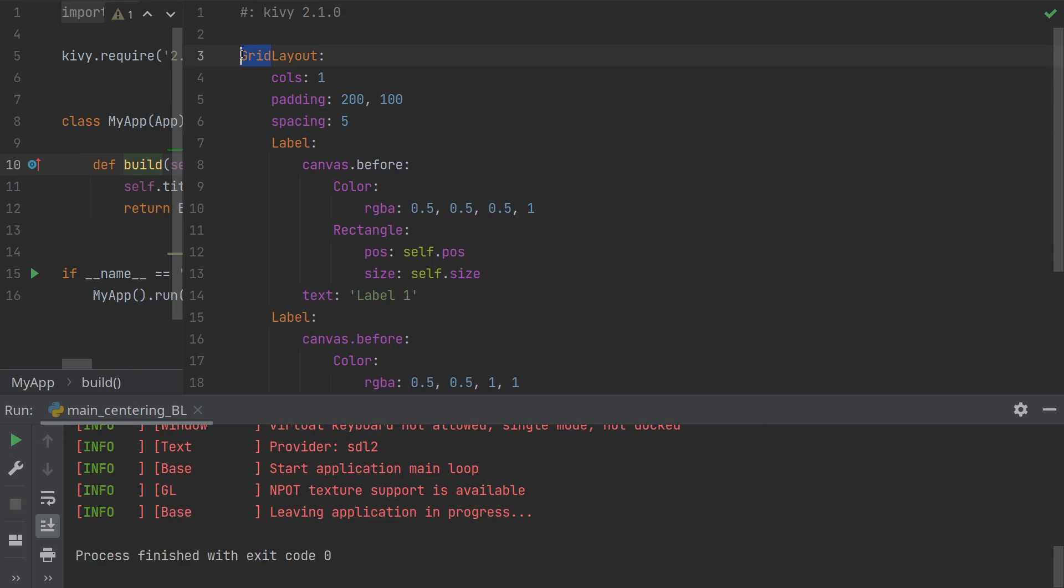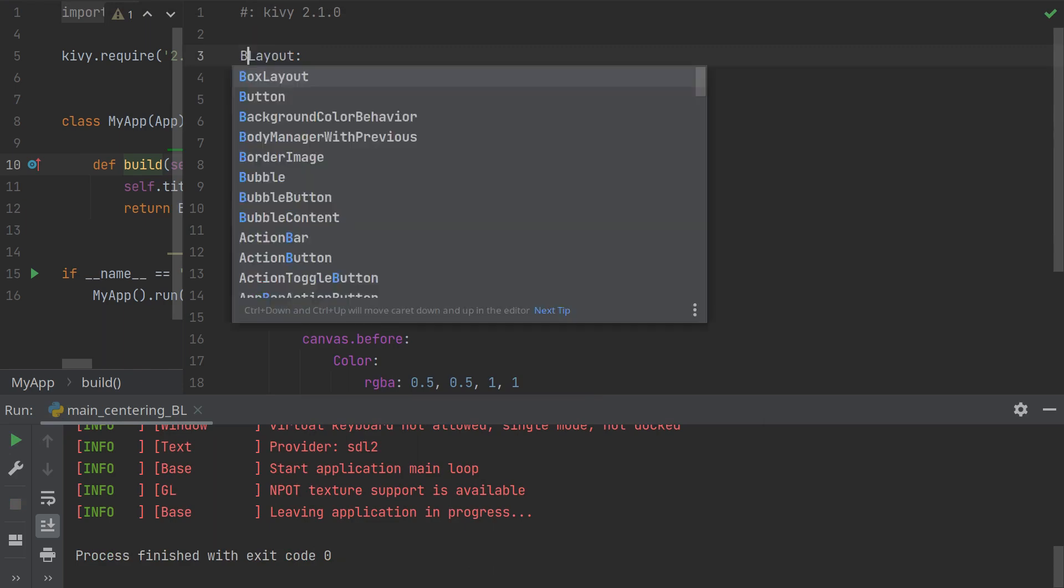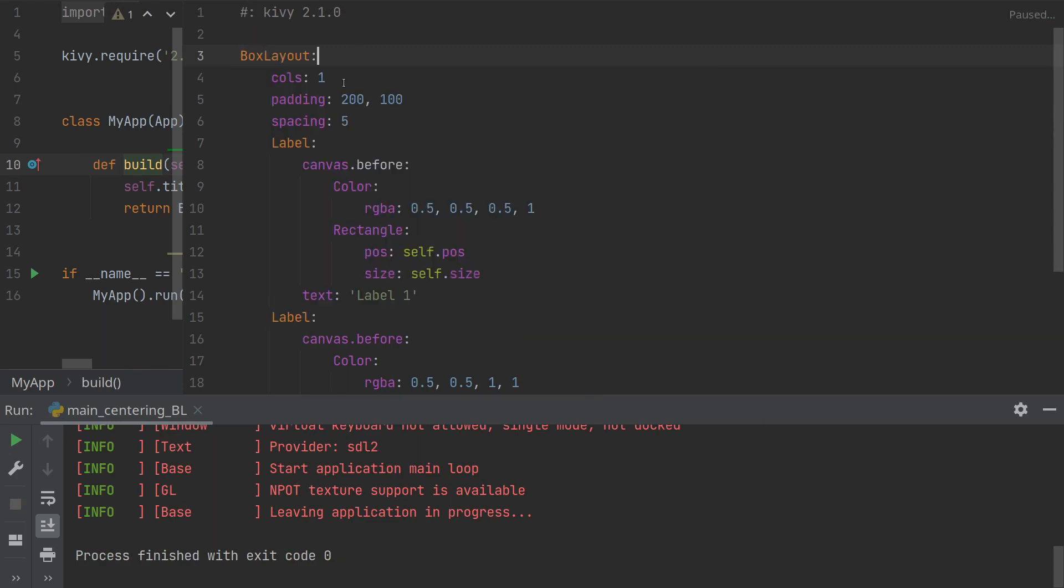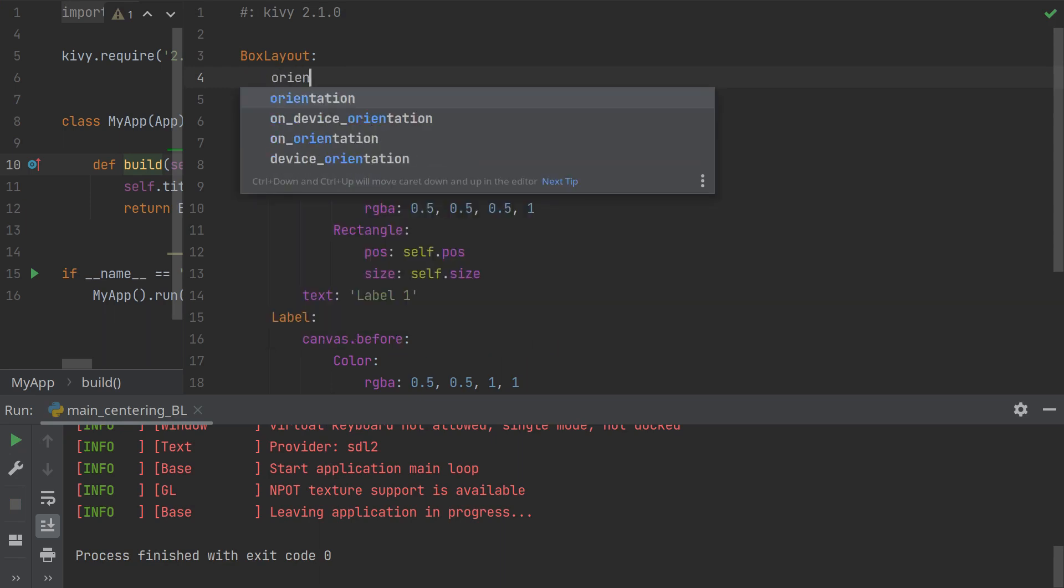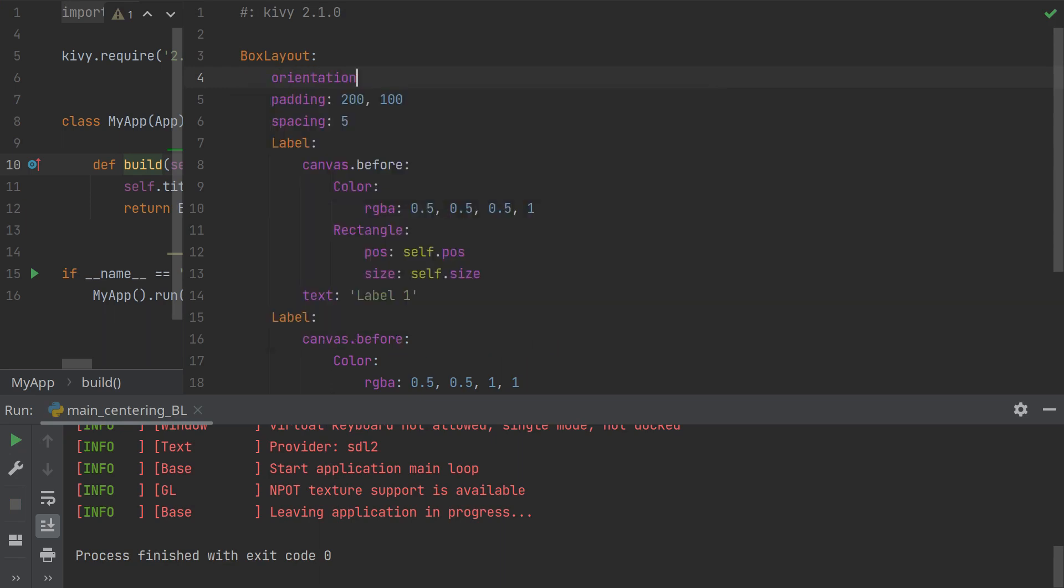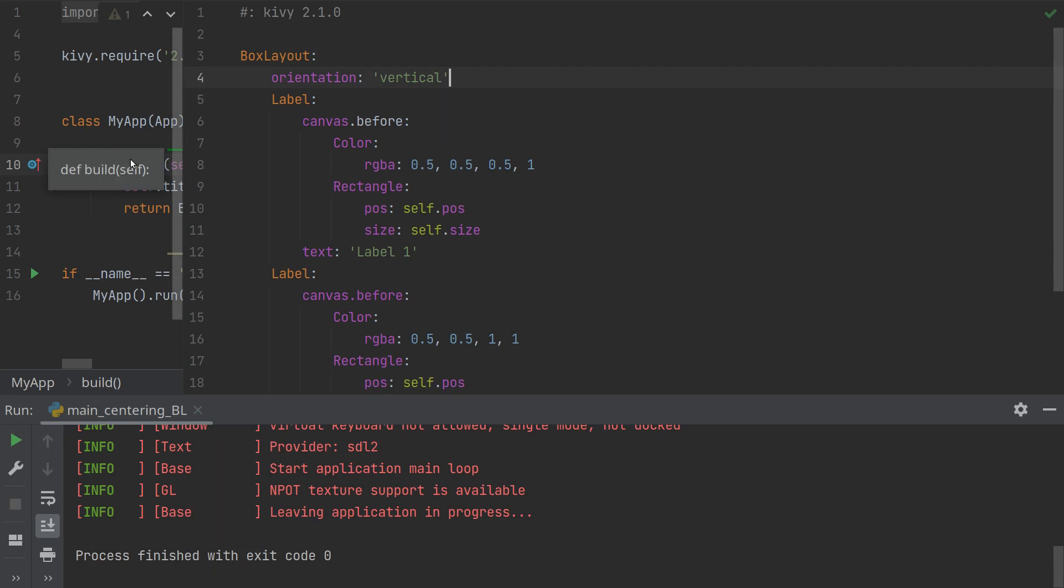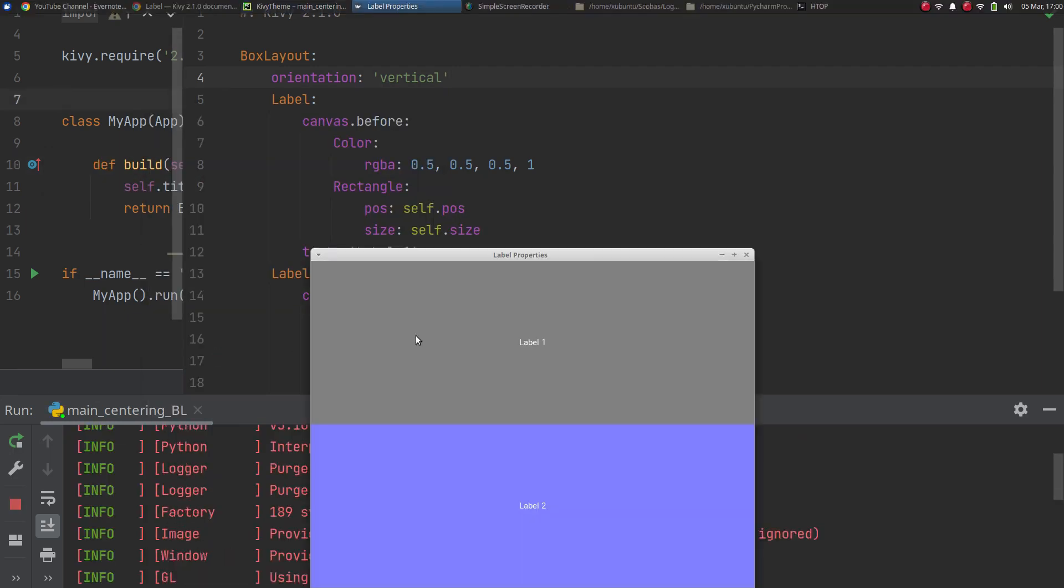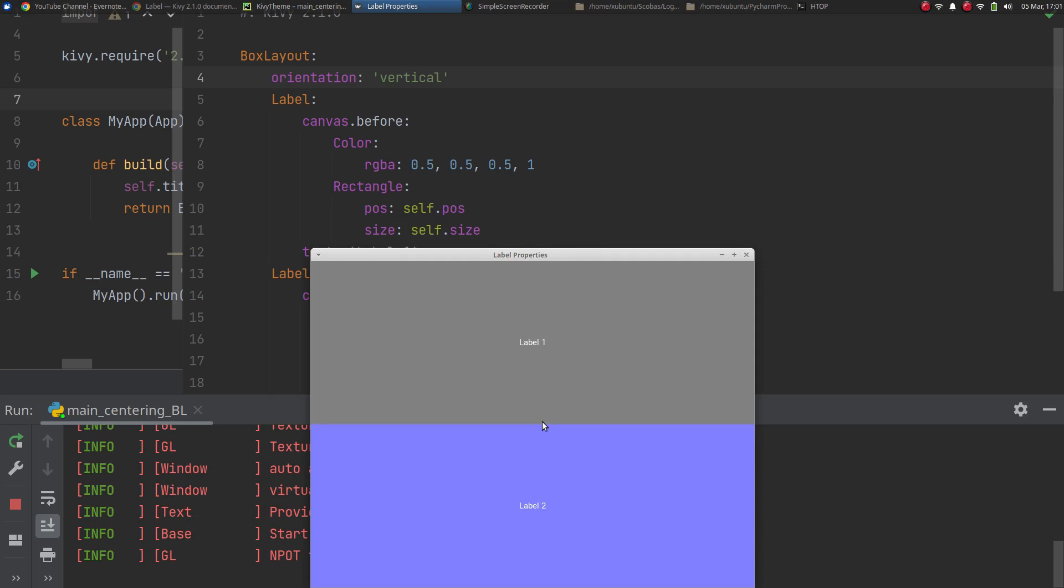In a box layout it is exactly the same except for a box layout you don't have columns. You have an orientation and let's make that vertical. Again if I don't do the padding and spacing what I will get is the same thing as I had with the grid layout because the labels are stacking vertically as they did in the grid layout because I said I had one column.